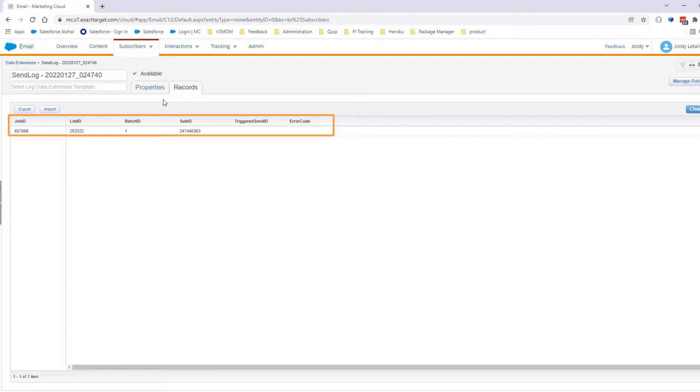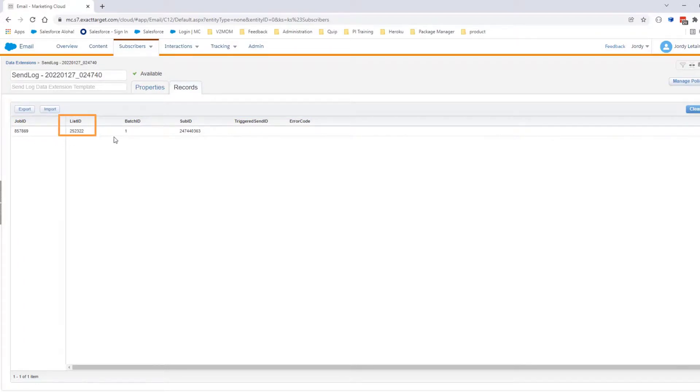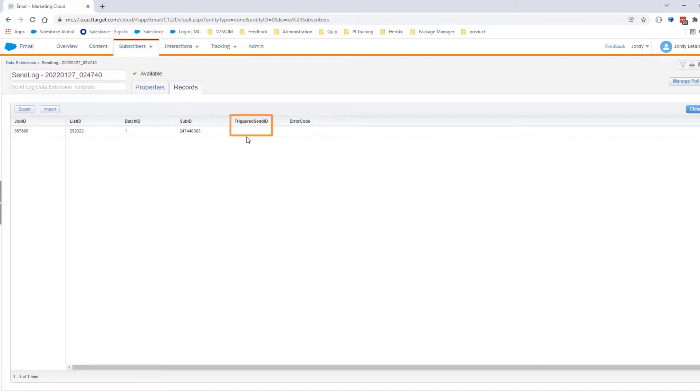This data extension will contain the data job ID, list ID, subscriber ID. Because there were no errors and this send was a send flow, the trigger send ID and error code will be empty.